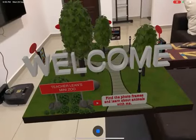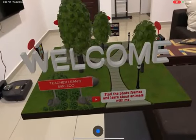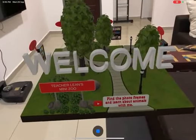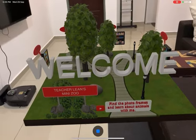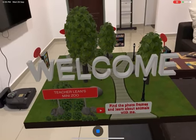First, tap the instructions. Find the photo frames and learn about animals with me.